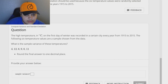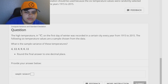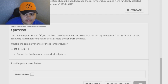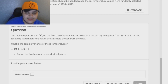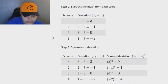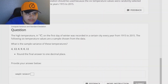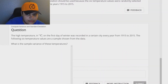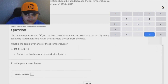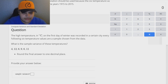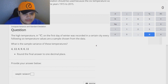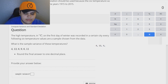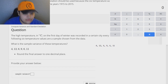Here's the first question we're going to be looking at. It says: the high temperature in Celsius on the first day of winter was recorded in a certain city every year from 1915 to 2015. The following six temperature values are a sample chosen from the data. What is the sample variance of these temperatures? So we already know it's the sample instead of the population, which tells us which equation we're going to be using. We've got a calculator in the top right-hand corner and a notepad in the bottom right where I'll place all the numbers. There are a total of six data values.